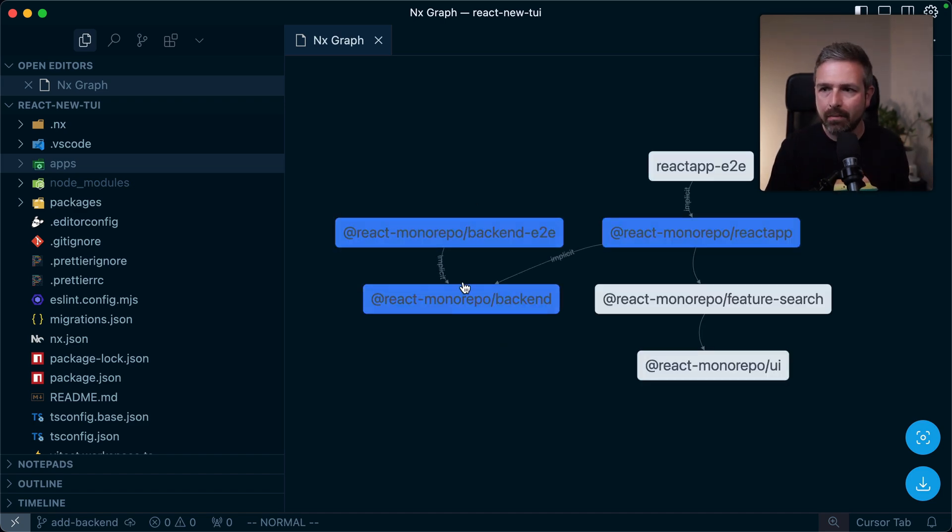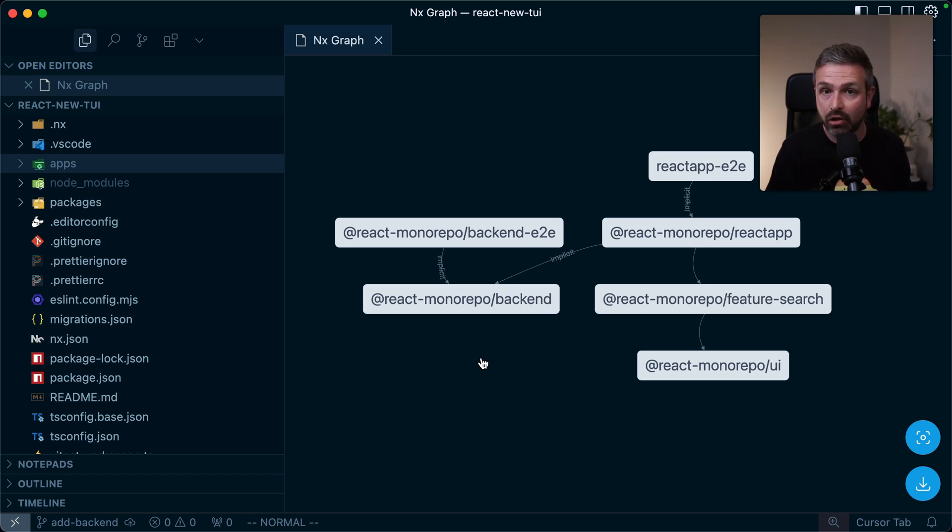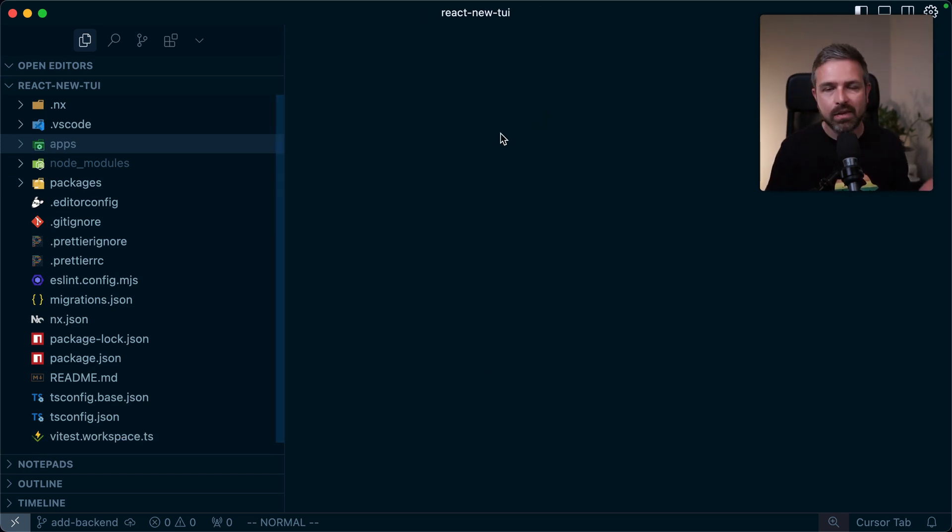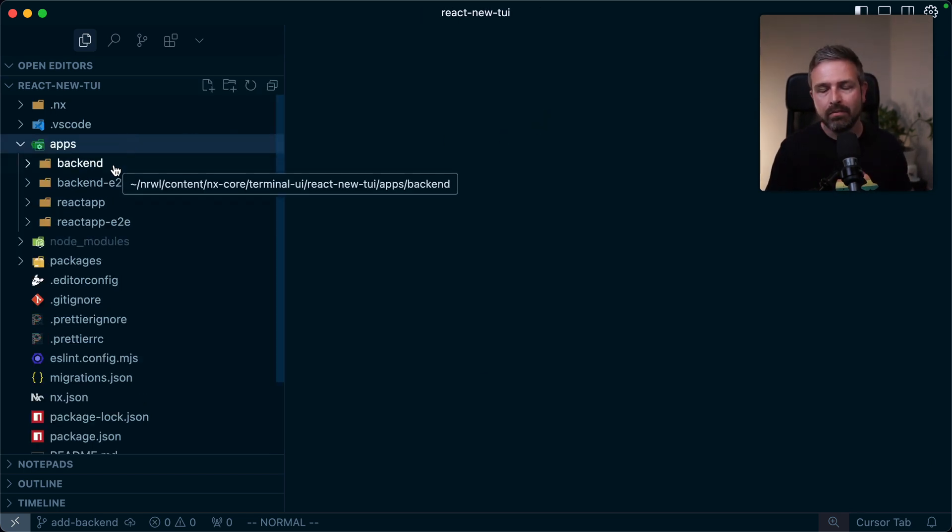Now, what is also here is a backend application. This is a node-based backend, but it could be really whatever technology you like. Now, why is this a big deal? Well, first of all,